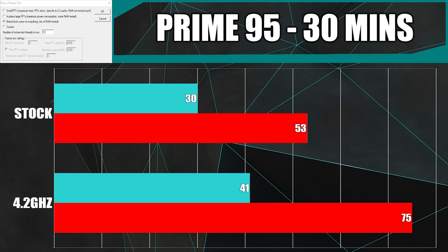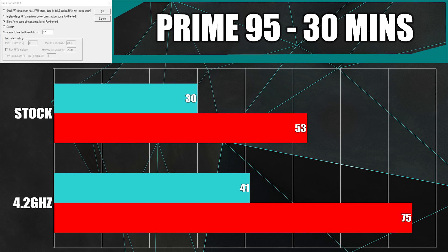Although Ryzen 2 at stock runs at much lower voltages than last gen, pushing past 4 gigahertz adds a lot of heat. At 4.2 gigahertz with a vcore of 1.43 volts, we have an idle temp of 41, and after 30 minutes of Prime 95 we have a max temp of 75 degrees.